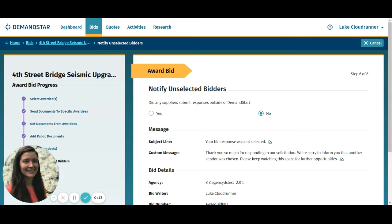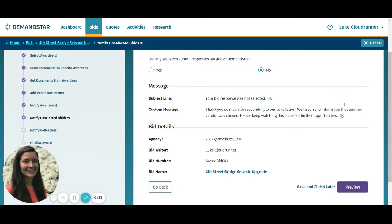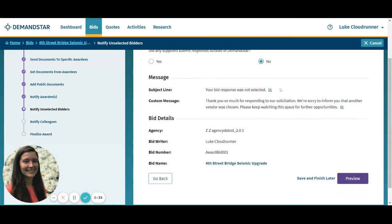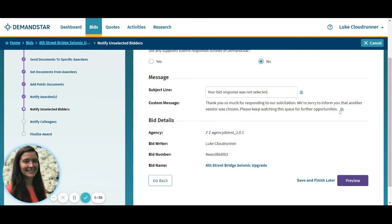Informing vendors they didn't win creates a better experience and doesn't leave them wondering. Transparent communication helps vendors balance their work and will make them more likely to want to bid on your work in the future. This step can also reduce email, phone, and FOIA requests for award details. You can also edit these messages to customize your voice as well.